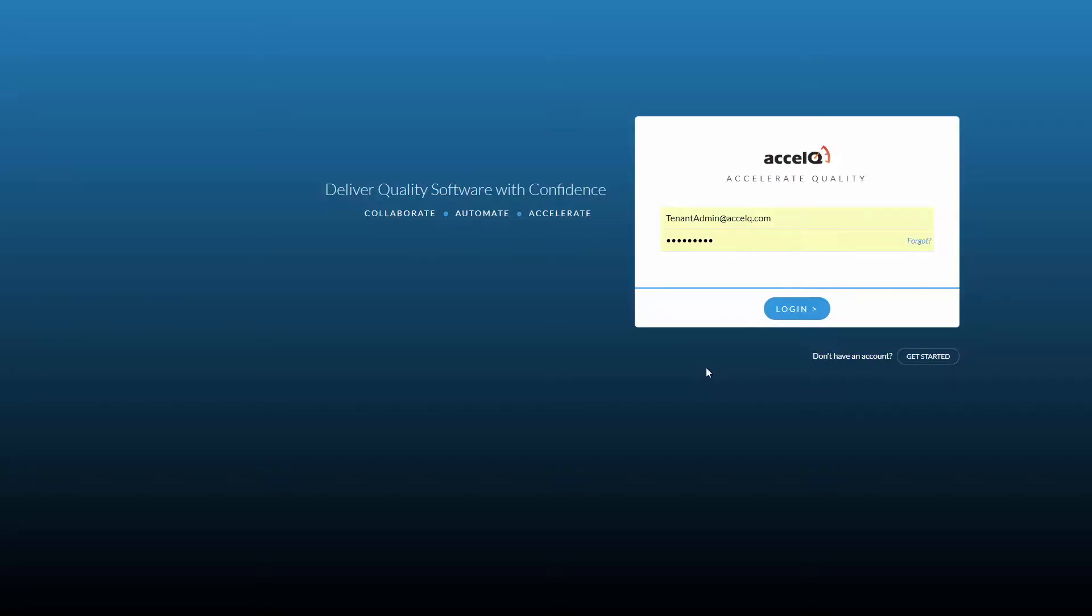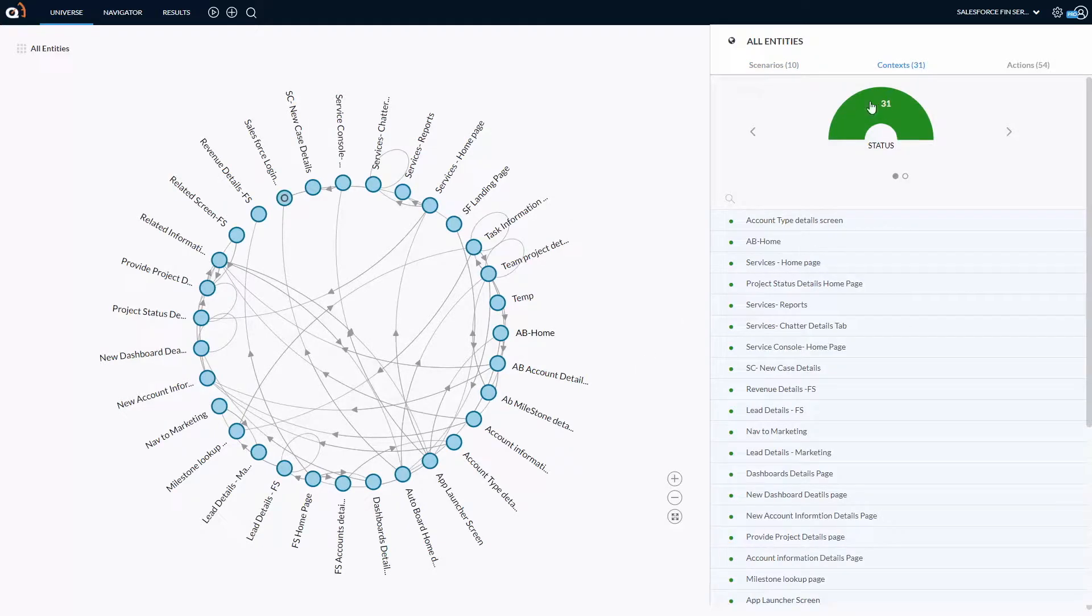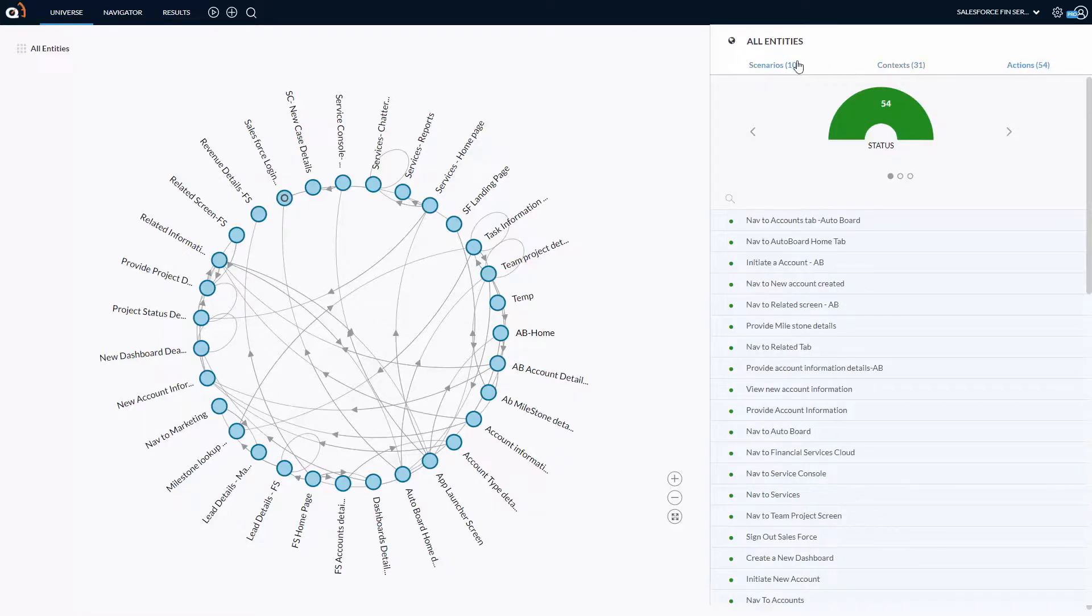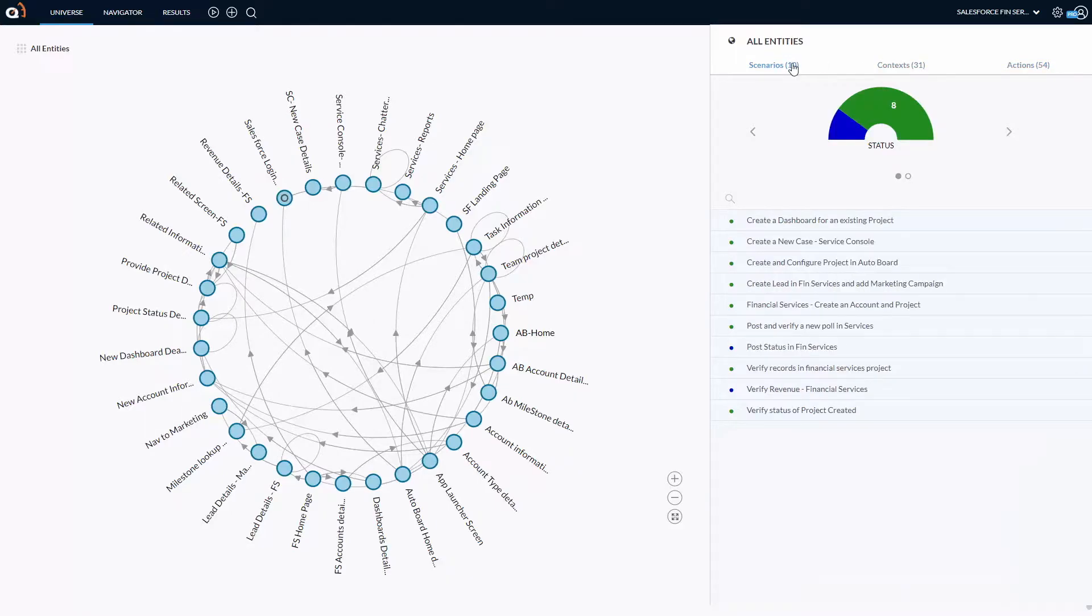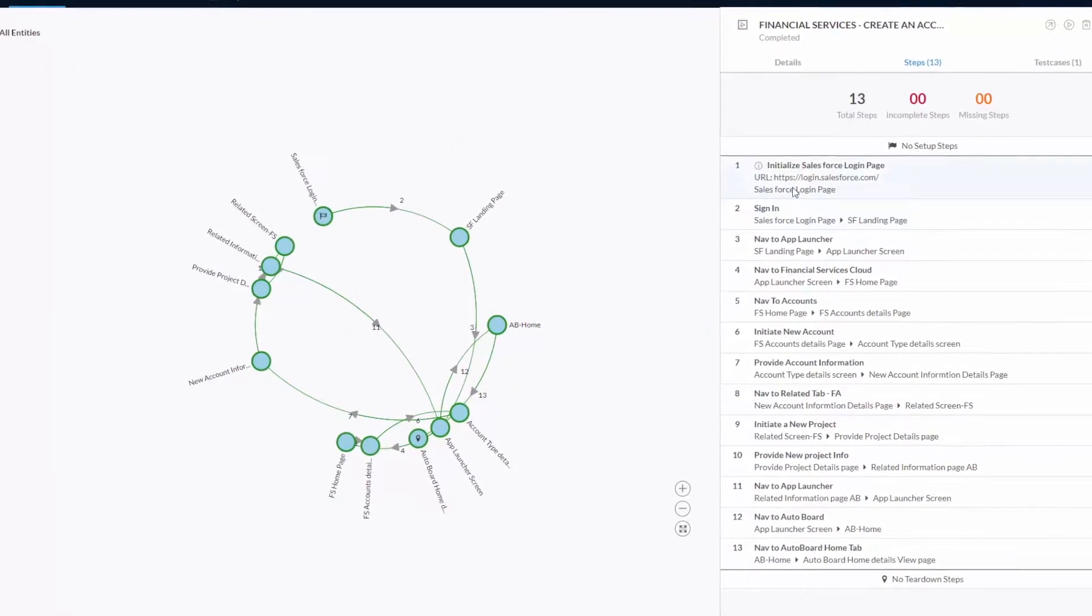This is an example of Salesforce Financial Service Cloud Universe in ExcelQ. It's a ready-to-go blueprint of the Salesforce application. It even includes a library of automated critical end-to-end business scenarios to get you kick-started with Regression Suite.